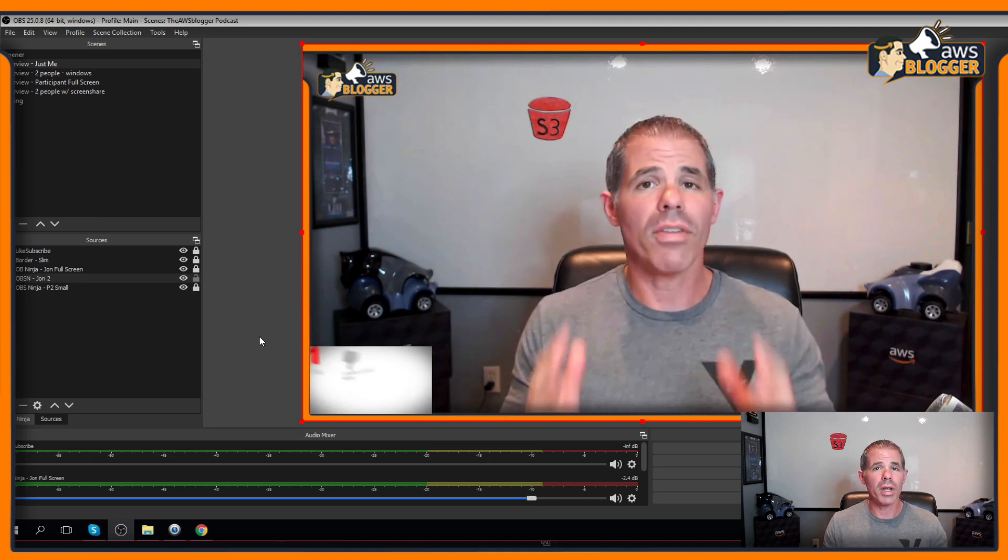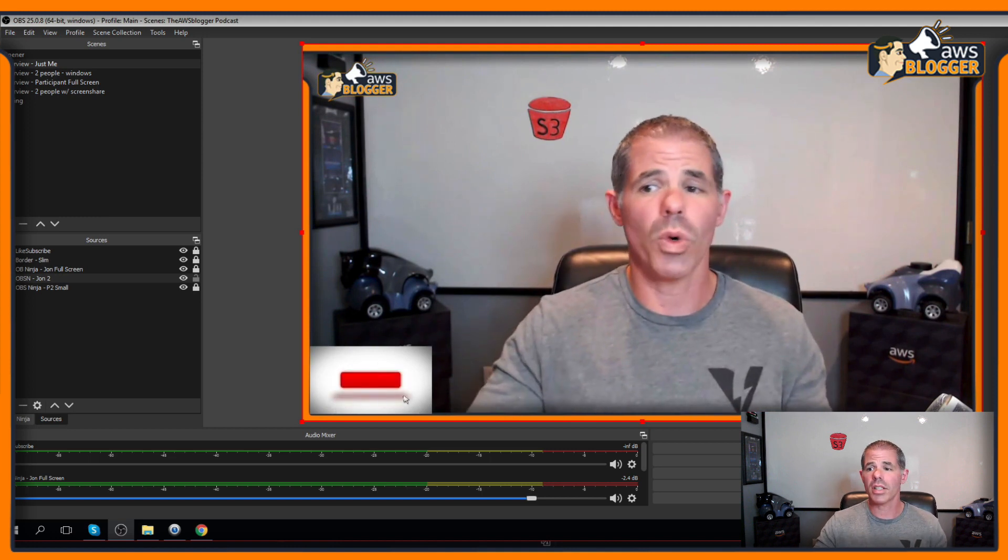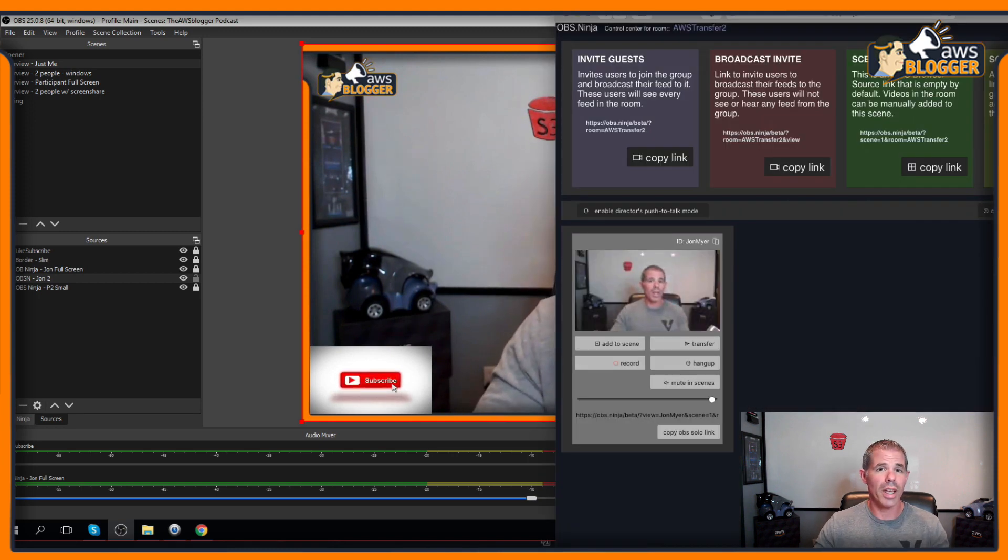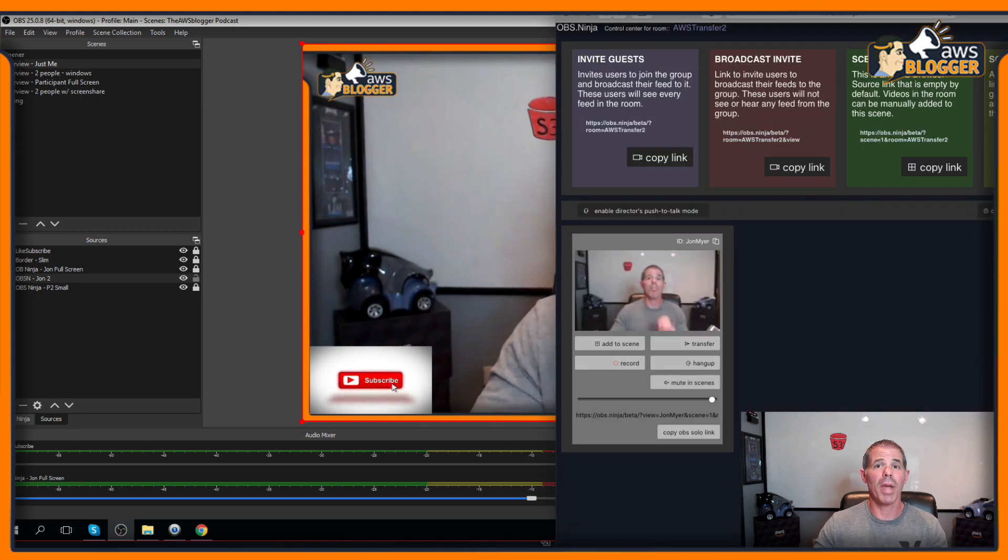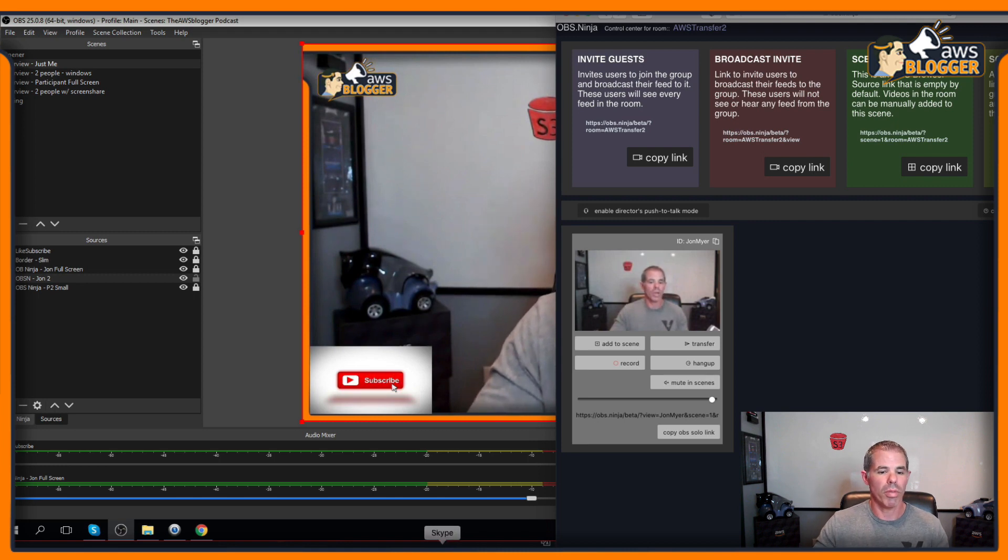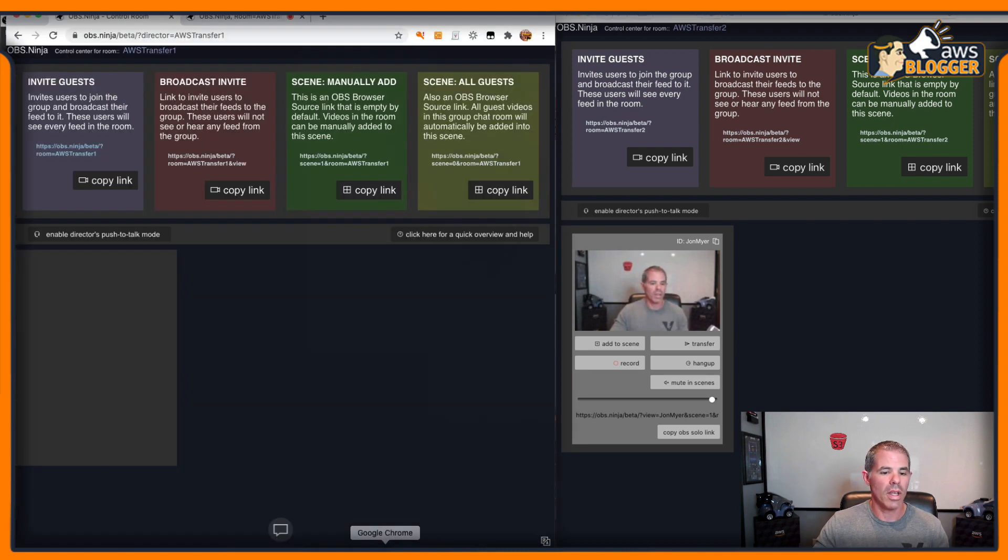I hope everybody enjoyed this. Please take a look at the new OBS layout here that's in beta. So it's OBS.Ninja slash beta. You can play around with it as well.